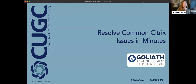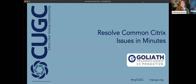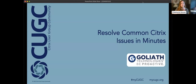Hello, everyone. I'm Stephanie Boozer with CGCHQ, and I'm happy to welcome you to today's Connect webinar with Goliath Technologies. We're going to talk about how you can resolve some of those common Citrix issues in just a matter of minutes, and you can stop people from hopefully complaining about Citrix being slow or Citrix being a problem.